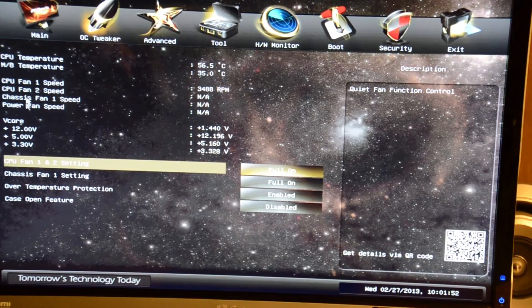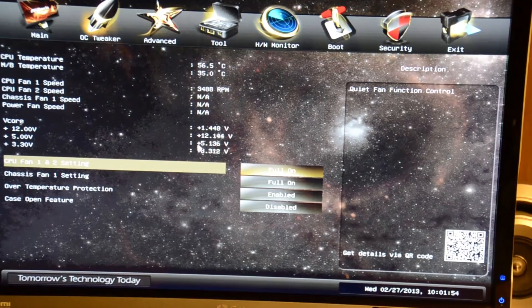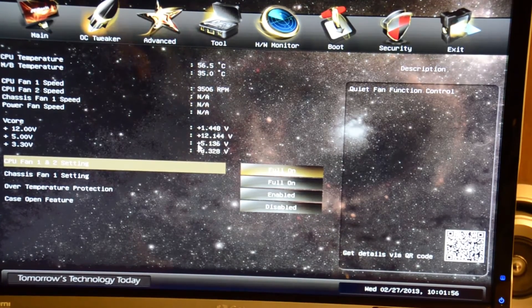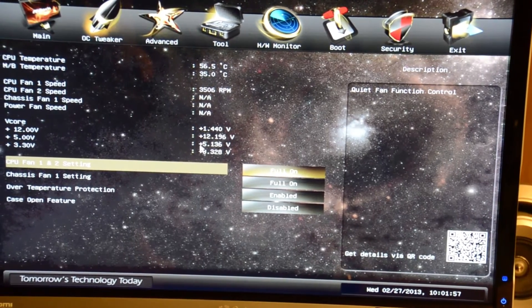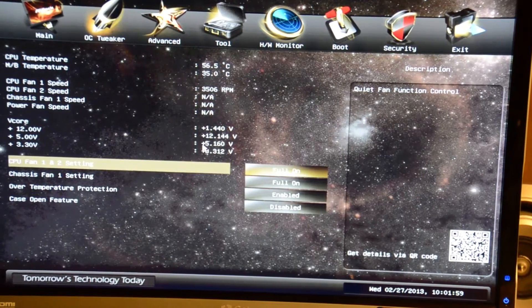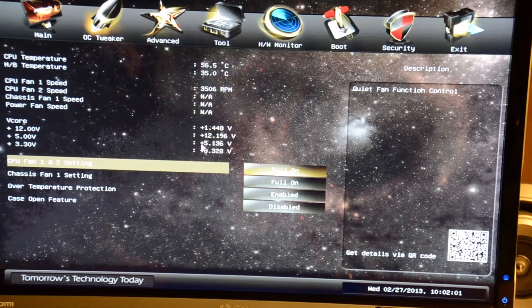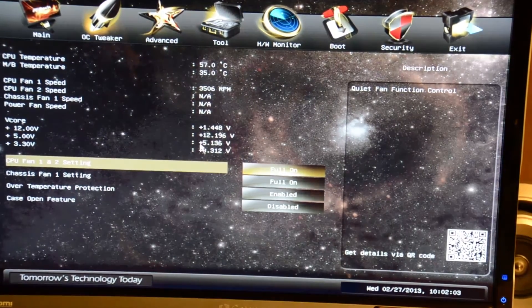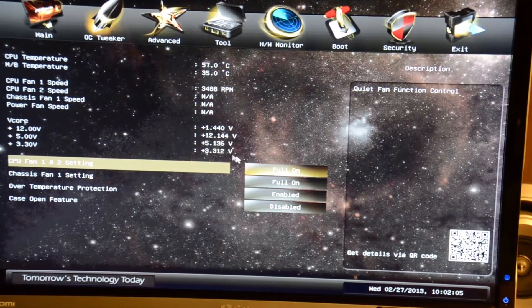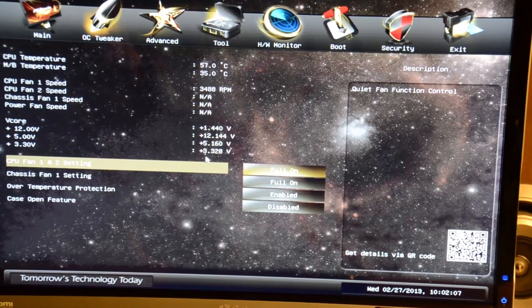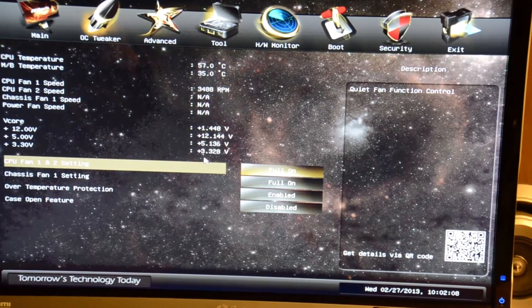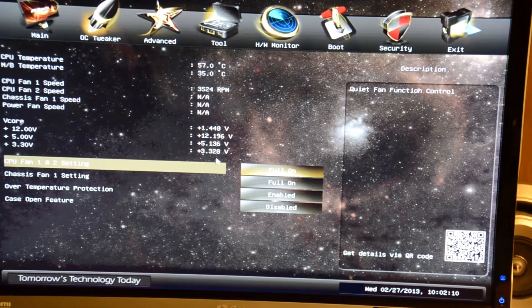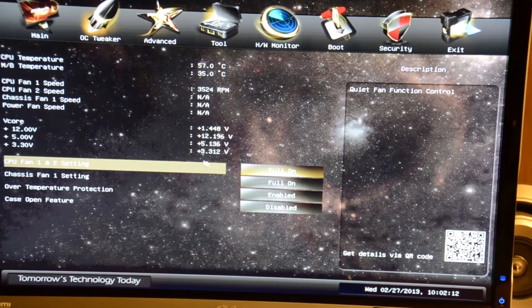The CPU fan is about 3500 RPMs. V-Core voltage going to the APU is 1.448, it's fluctuating a little bit. Our 12V voltage is at 12.144, our 5V is 5.136, and our 3.3 is 3.312, somewhere around there. Flexes a little bit.